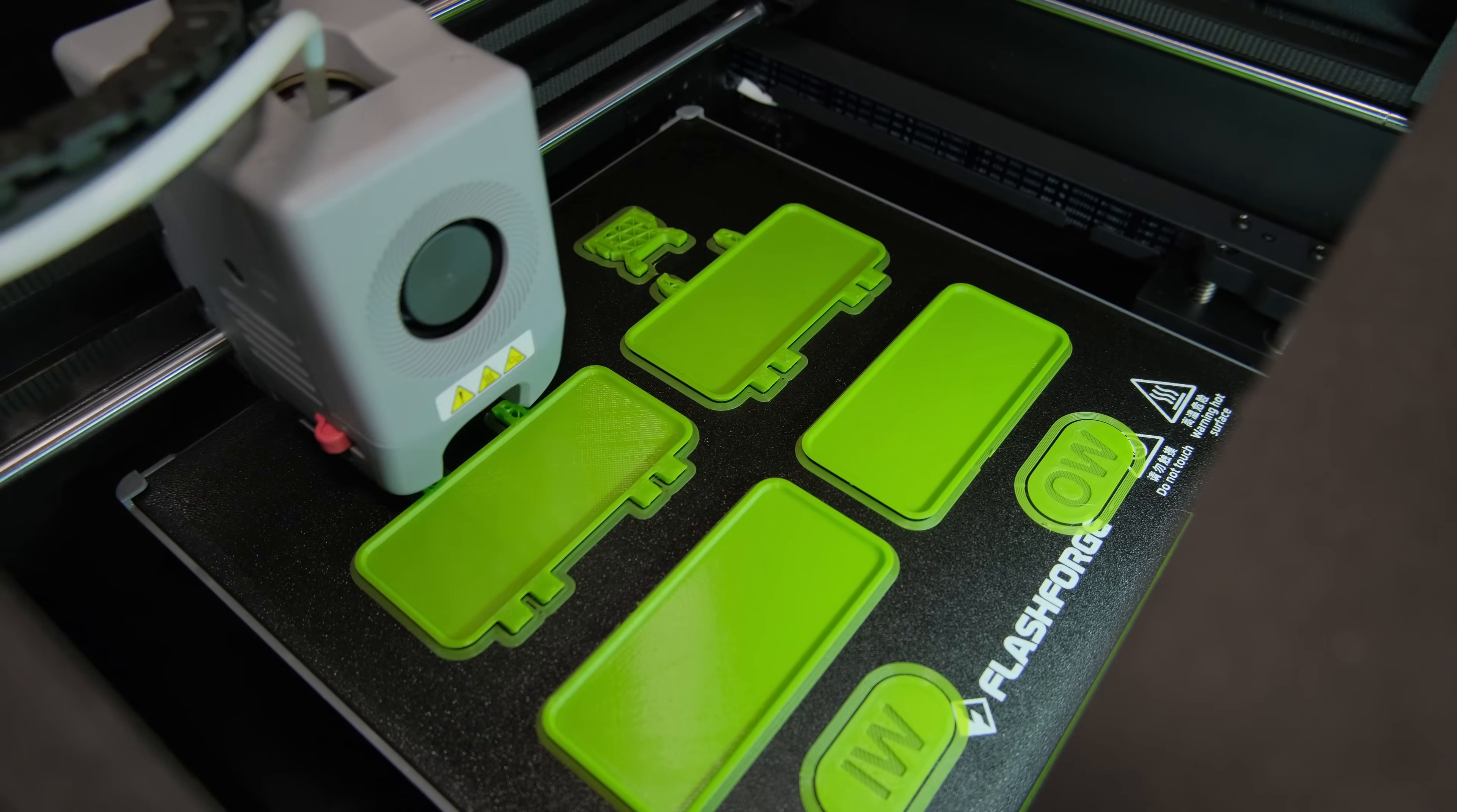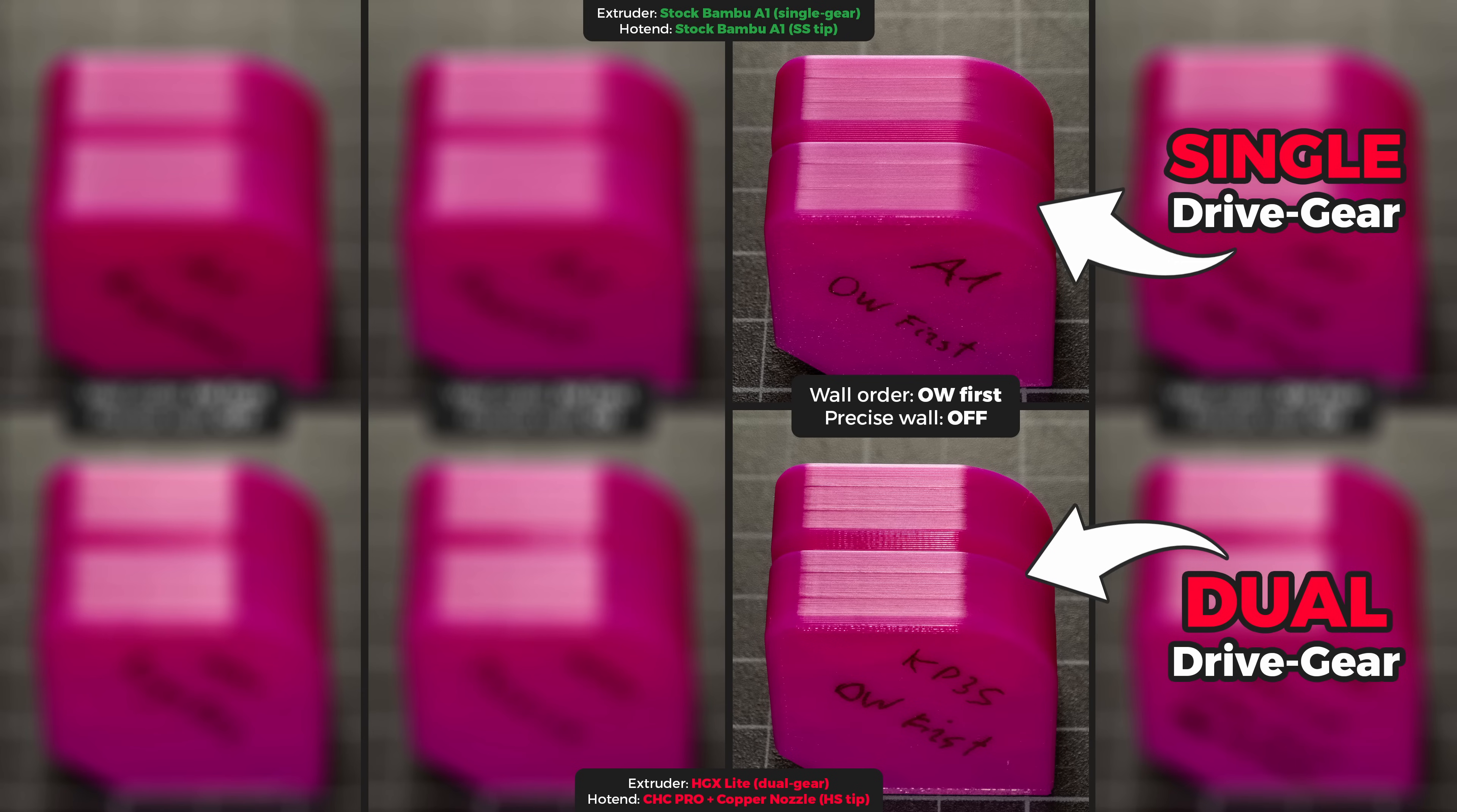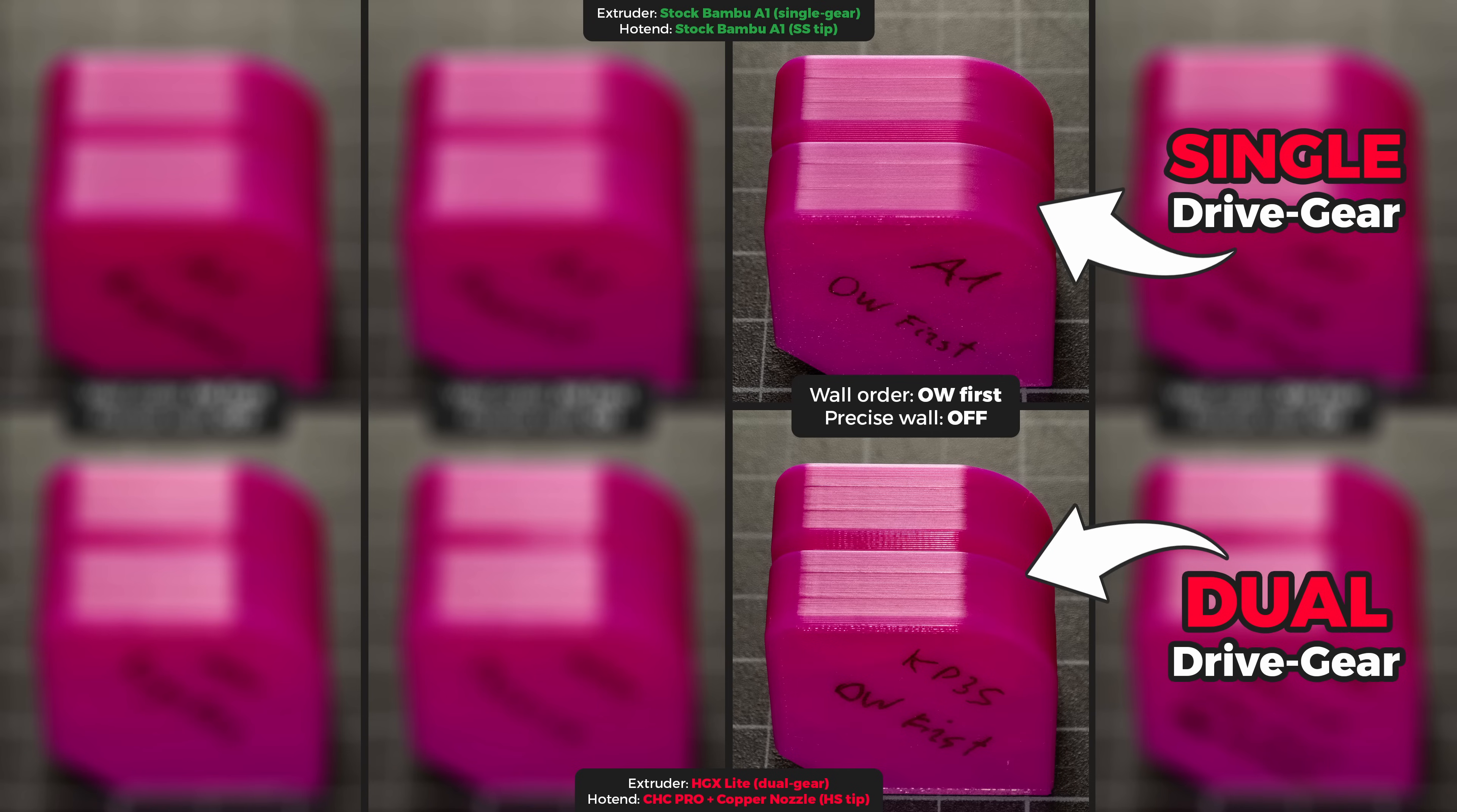In one of my previous videos, I covered how much print quality you can gain by simply printing the outer wall first before the adjacent inner wall is printed. The results were truly game-changing, but the same was true when comparing two different extruder types: single versus dual drive gears. Bambu Lab A1 with a single drive gear extruder produced basically flawless looking prints compared to my fully modded KP3S Pro which had a dual drive gear extruder.